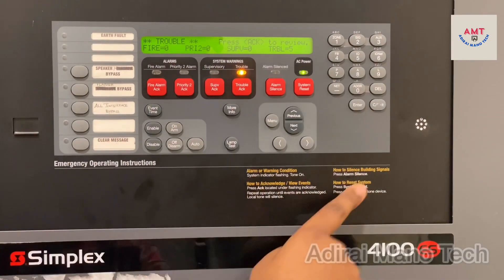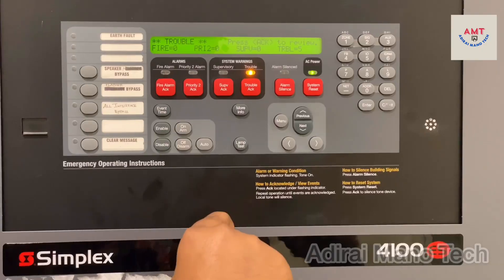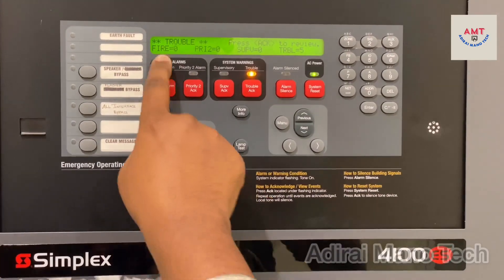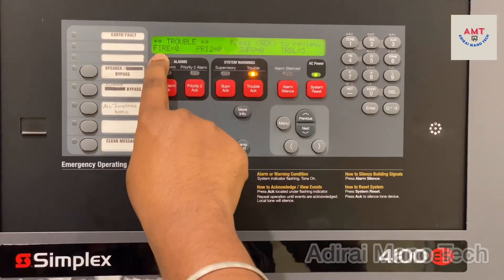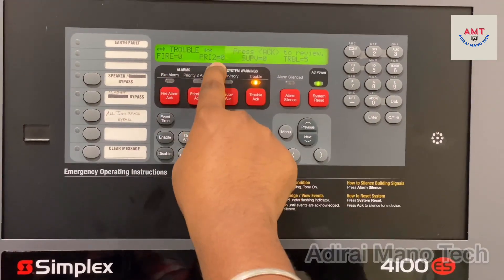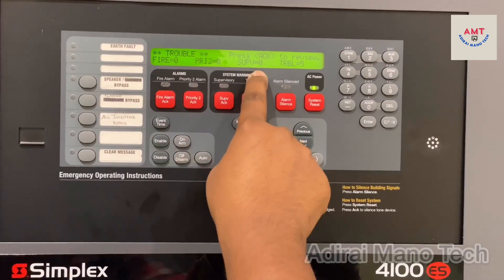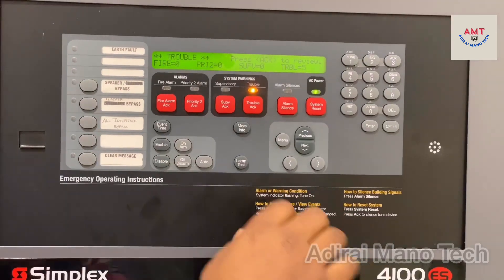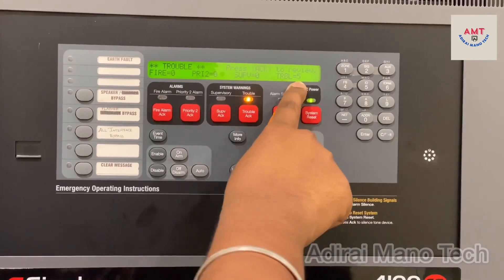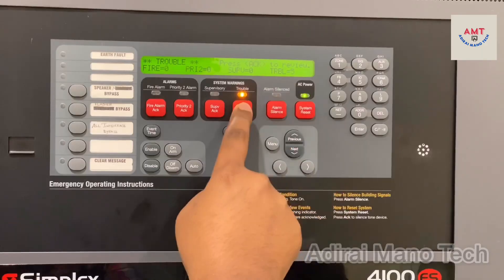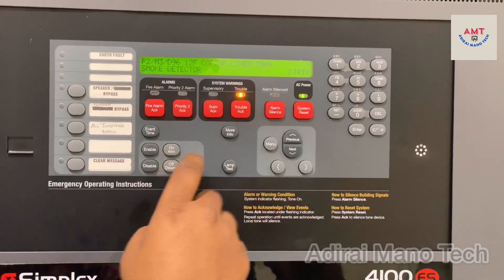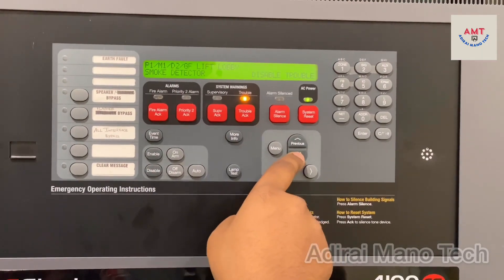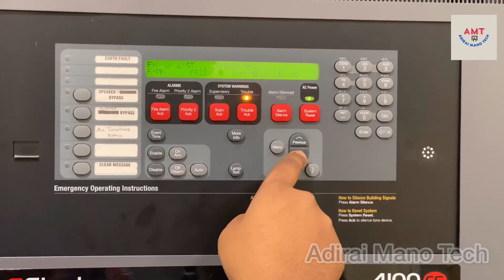This is the Simplex 4100ES display unit. As you can see, right now fire is at zero condition, priority two is zero condition, supervisory is zero condition, and trouble shows five numbers. If you want to see the trouble details, just press the trouble button and you will know all location details or faulty device details.